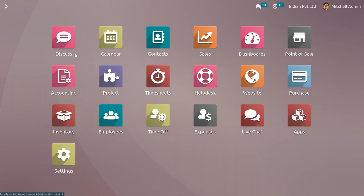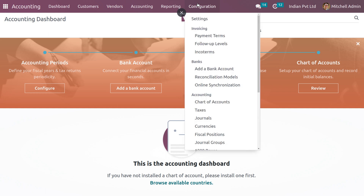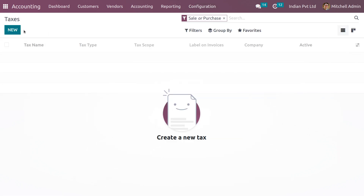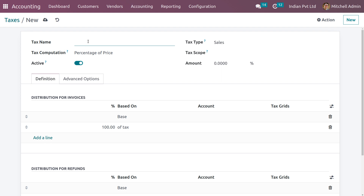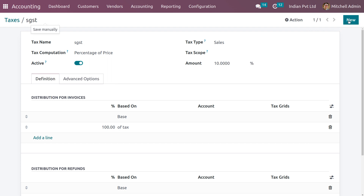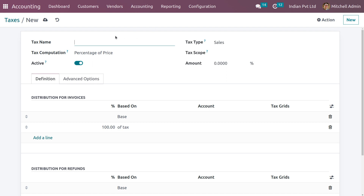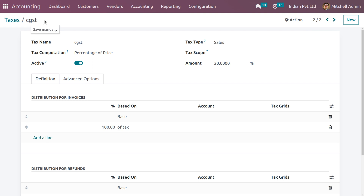Now let's go back and get into the accounting module, because we have to create taxes to apply. Under the Configuration menu we can see Taxes. Let me create different taxes — the first tax will be SGST, which applies 10 percent. Save that. Now let me create another tax, CGST, with a tax of 20 percent.